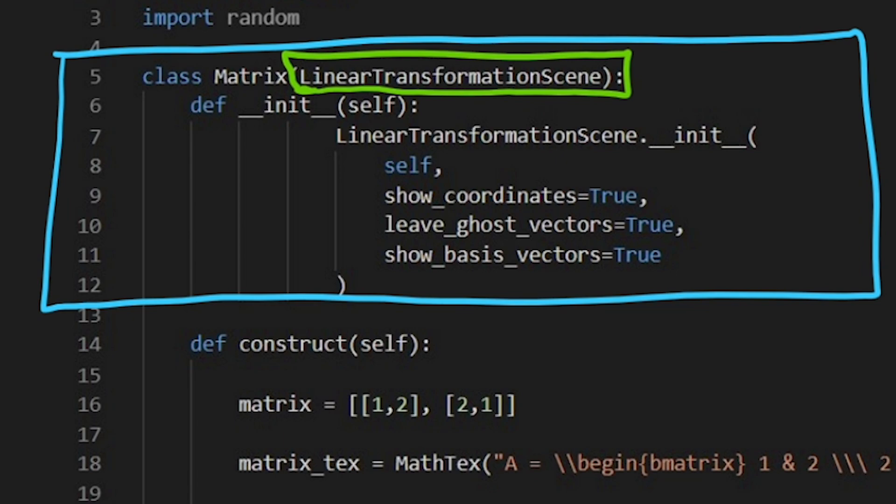We need to initialize this scene and to be honest, why do we write this out? I don't really know. I just asked some people in the discord and they said that it works.